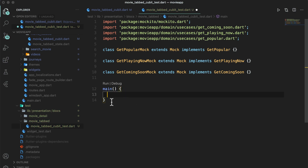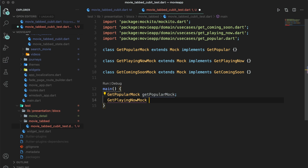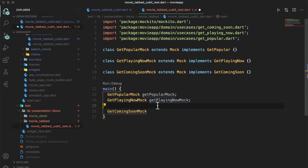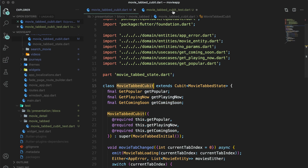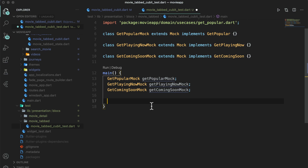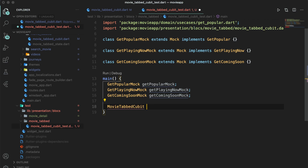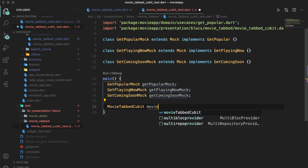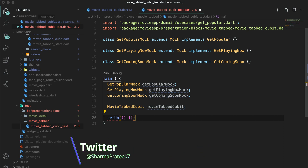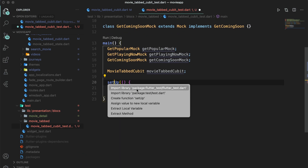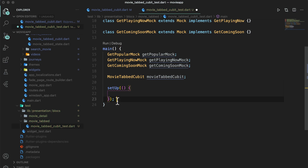After implementing all these, we will start with the main function. This main function will help us in running all the test cases in this test file. First we will declare variables for these mock classes. After declaring the variables for the mocks, we will also declare an instance of movie tabbed cubit, because we want to run all the methods defined in this cubit. To call those methods we will need a direct instance of this bloc — not a mock.